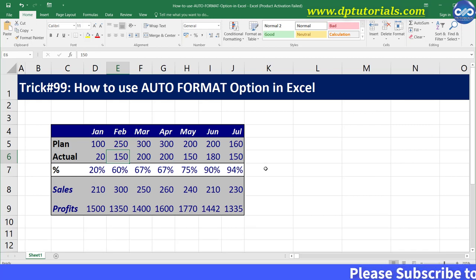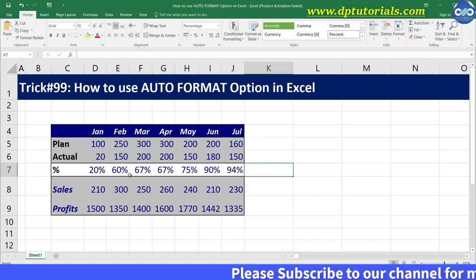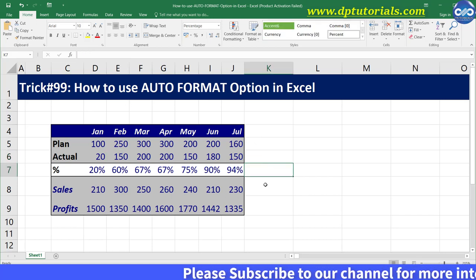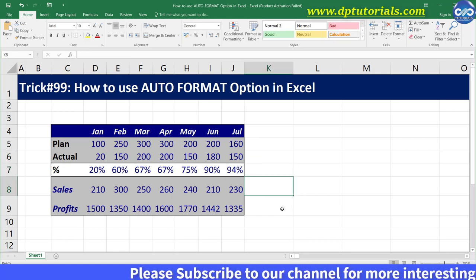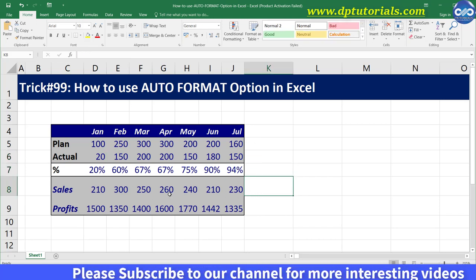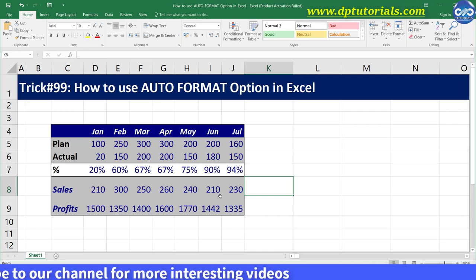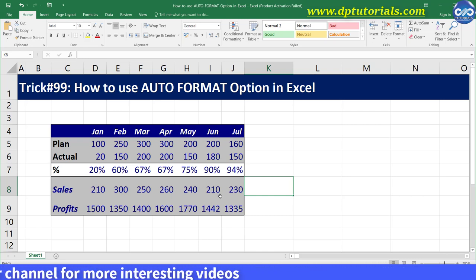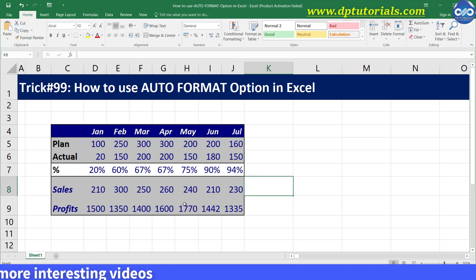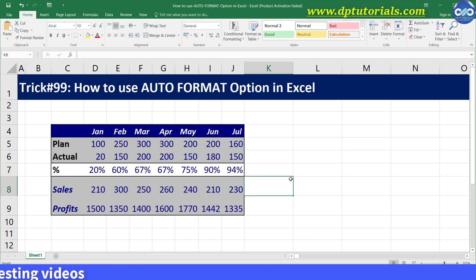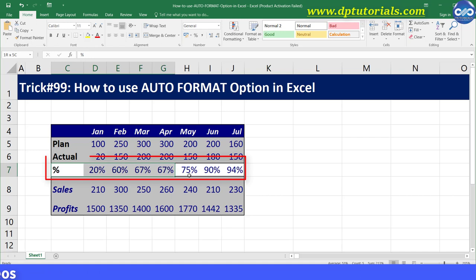It's very easy and quick, right? If you want to modify the format further from these choices, you can also do that. Let's say I want the font to be bold and red color — I am changing this percentage row into bold and red color.